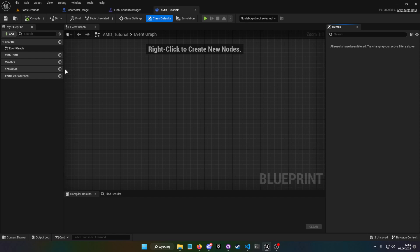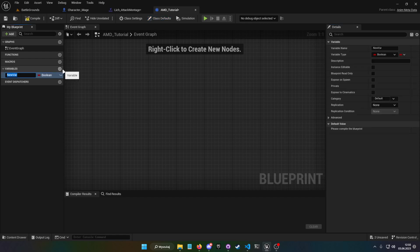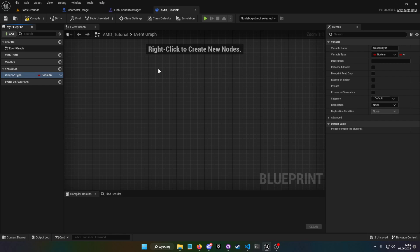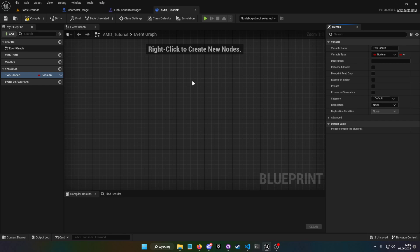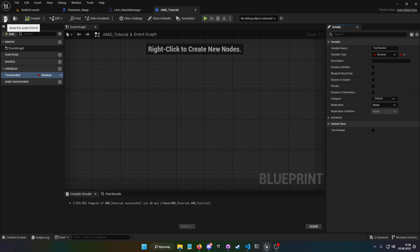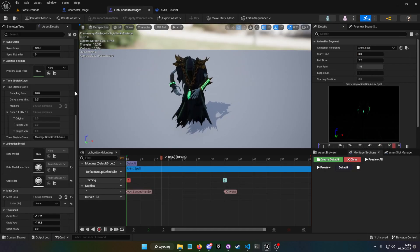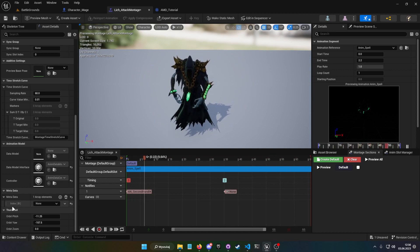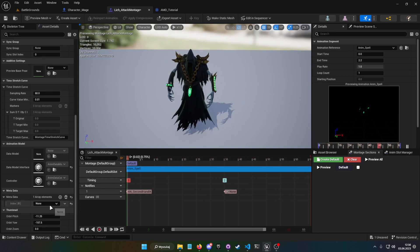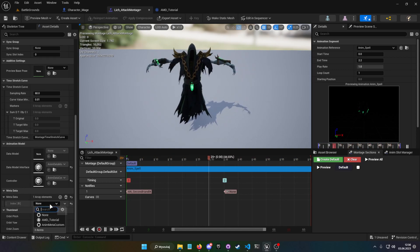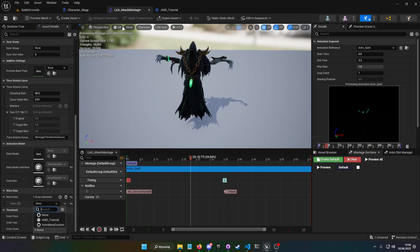Just two-handed. And if it's clicked, so if it's true, then the animation is designed for two-handed weapons. And if it's unchecked, false, then it's designed for one-handed weapons. So let's compile it, save, and let's put it into the metadata in our animation montage.